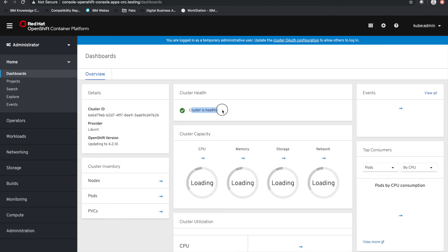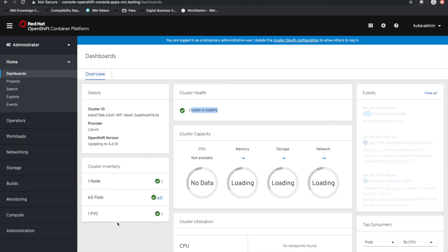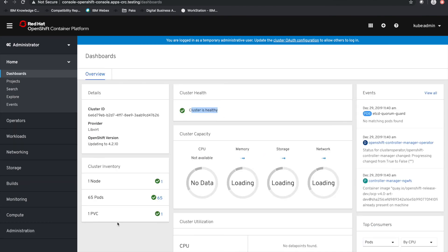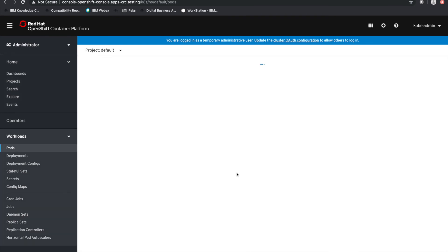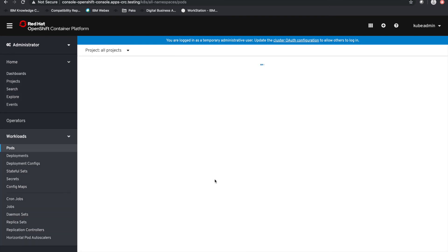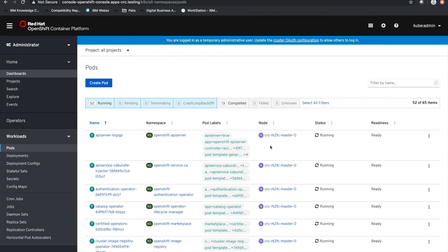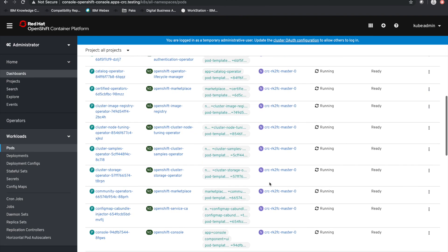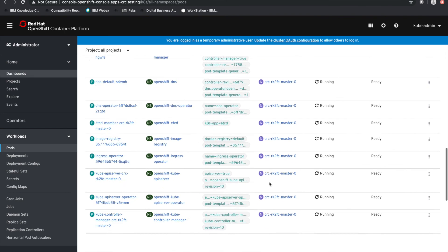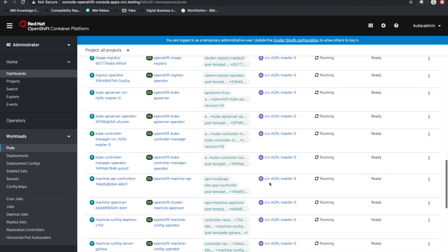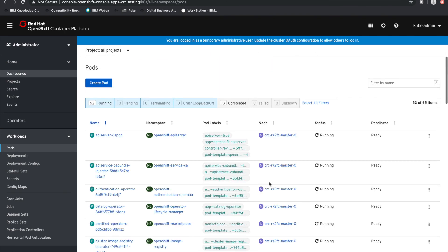Once we're in, we now get access to the dashboard that shows the cluster is healthy, and we can even go to the list of pods currently running. That's basically all for this short video covering the pure deployment aspect of this OpenShift virtual environment.